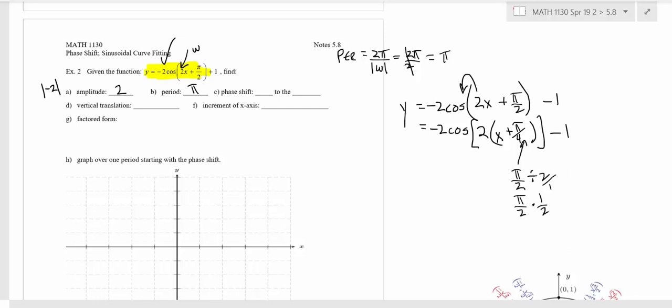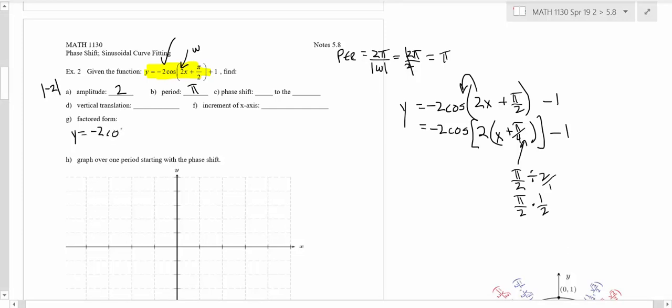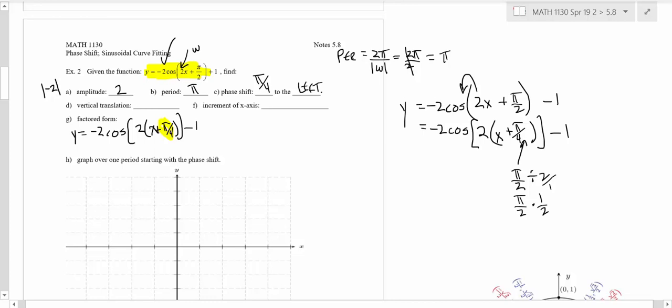Let's check: 2 times x is 2x, and 2 times π over 4 is 2π over 4, which is π over 2 — it checks out. So the factored form is negative 2 cosine of 2(x + π/4) minus 1. The phase shift is the number right there: π over 4. Since it's a plus, the shift is to the left — a left phase shift of π over 4.